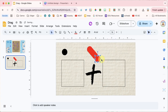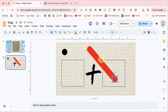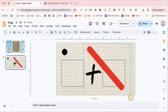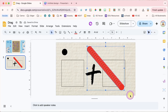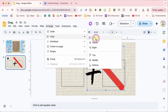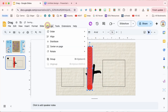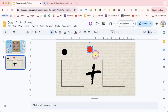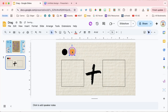I'm going to do the same with the red one — Control-D multiple times to make a bunch. On a Mac, that's Command-D. I'll lasso all of those red shapes, then go to Arrange, Align, Left, and then Arrange, Align, Top. Now I have a pile of red dots.